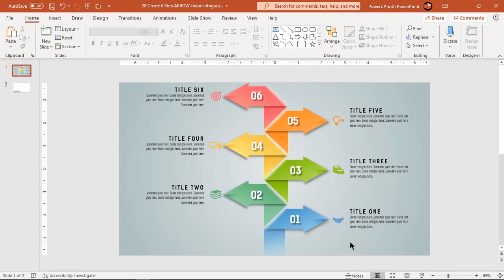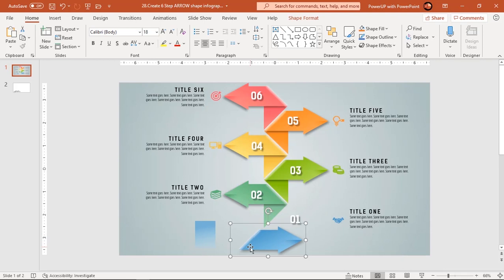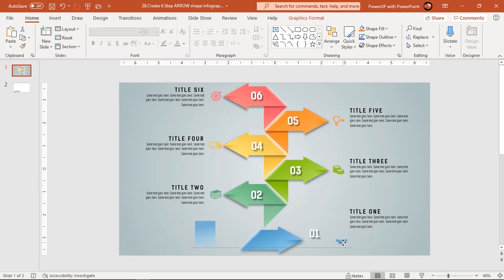As usual, let's first move apart each element of any one design segment and check how many elements need to be animated. It's always good to do this pre-task.